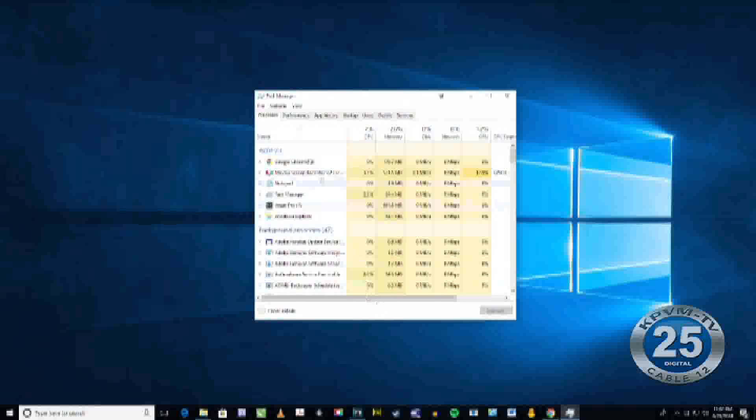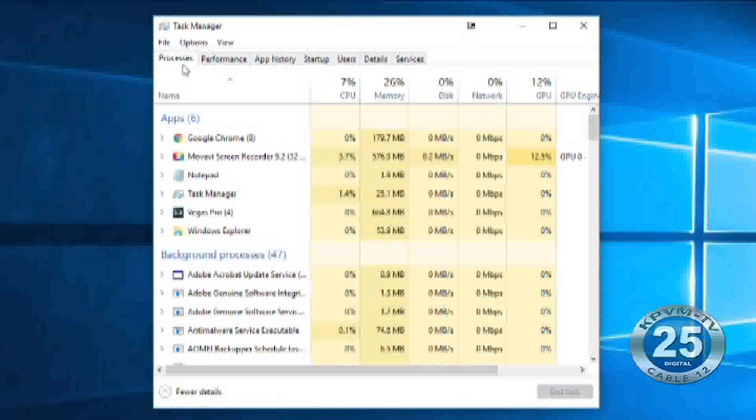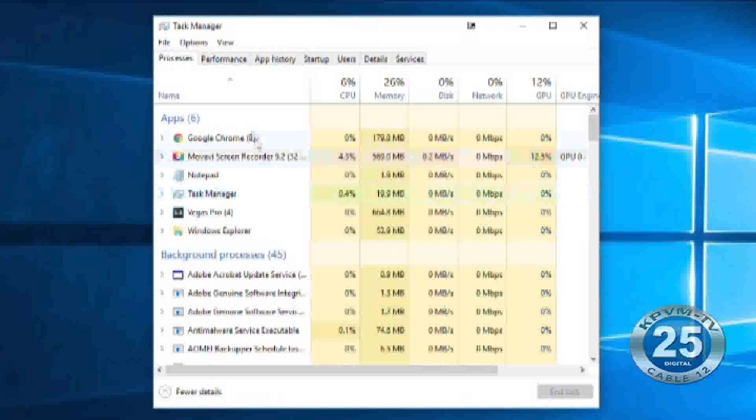Once that's open, make sure you've selected the Processes tab and you'll be presented with a list of programs that are currently running on your computer.